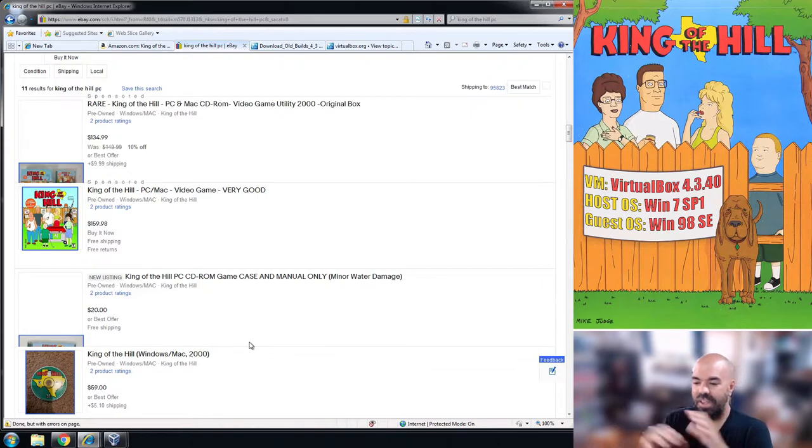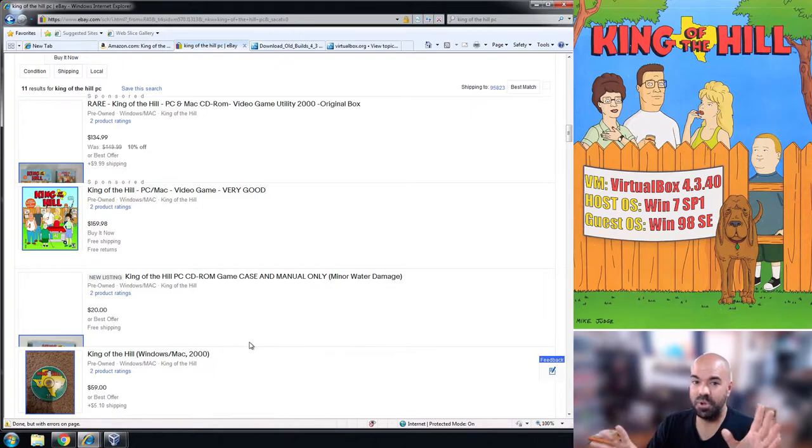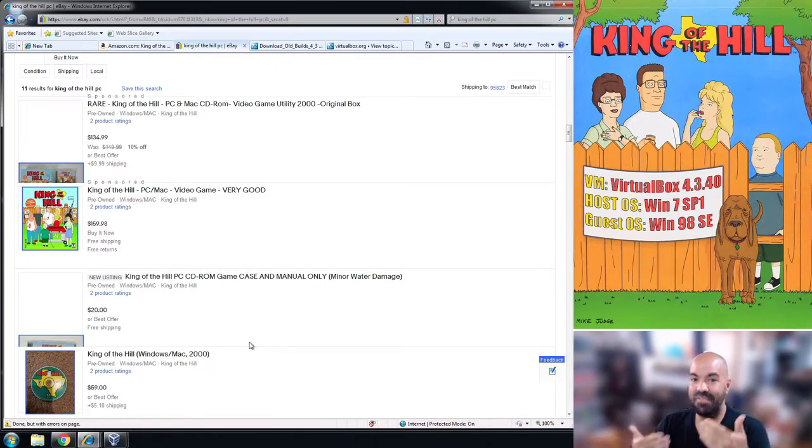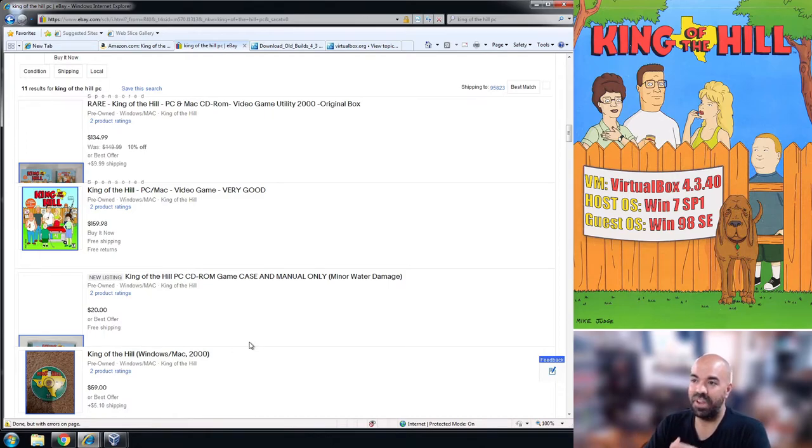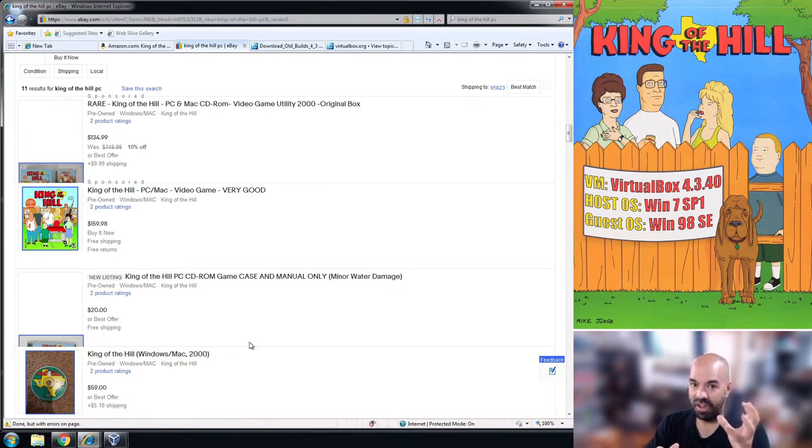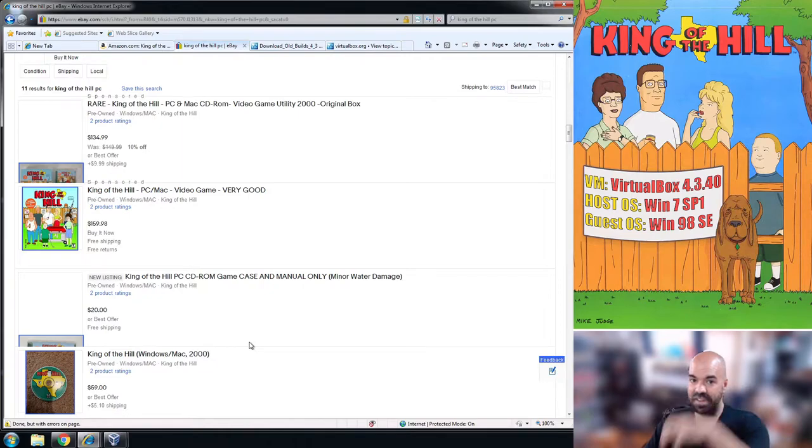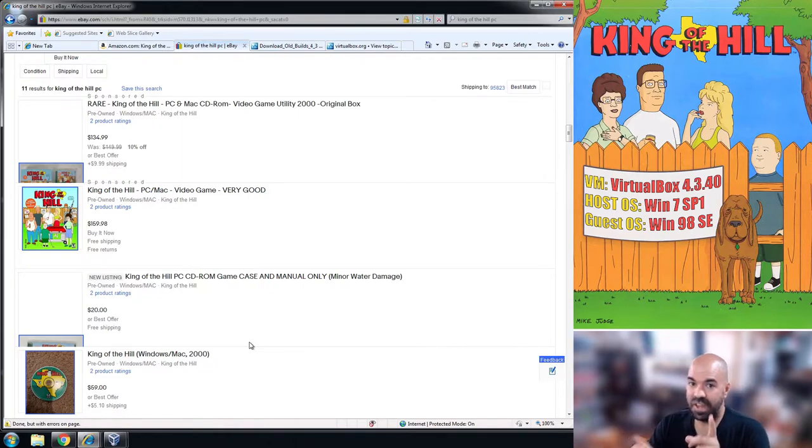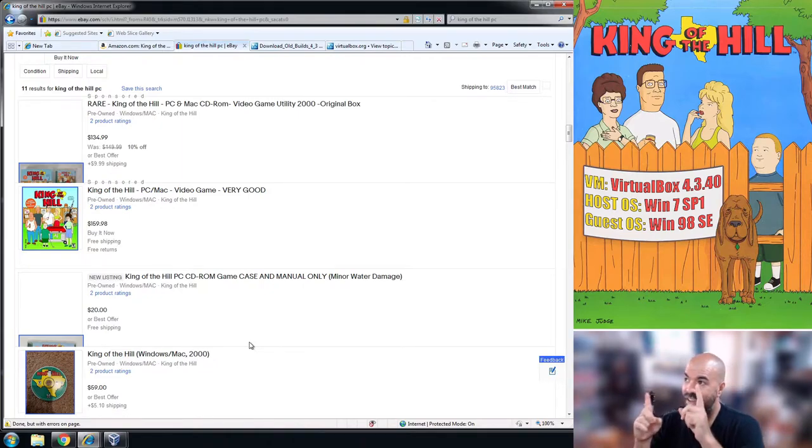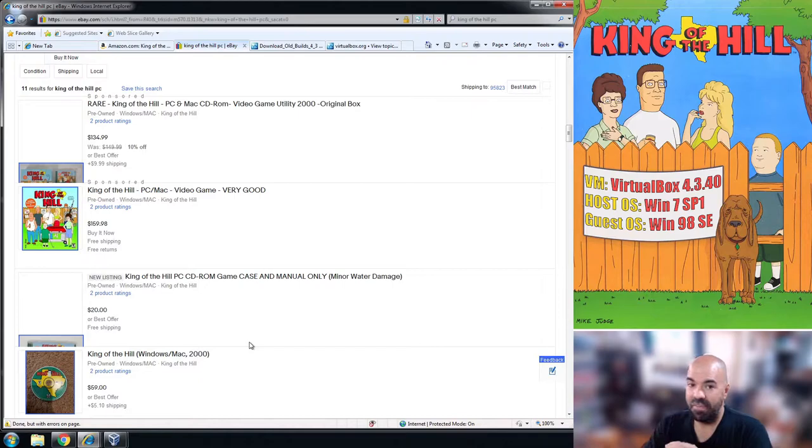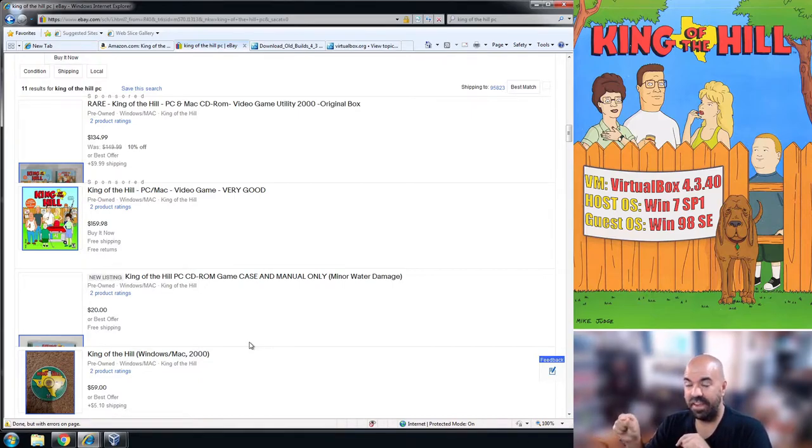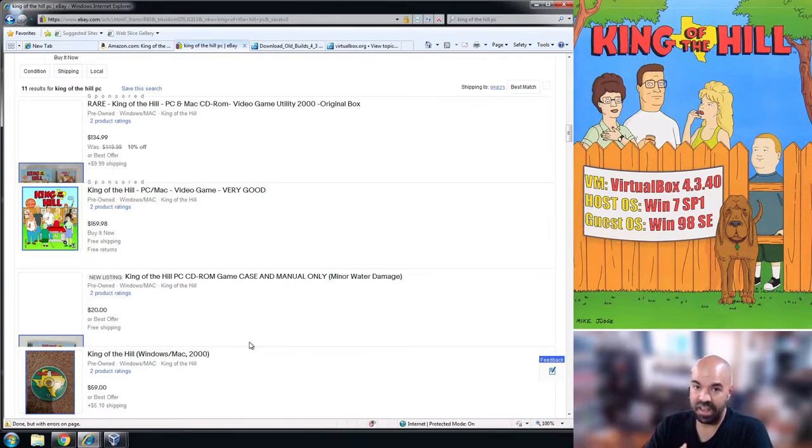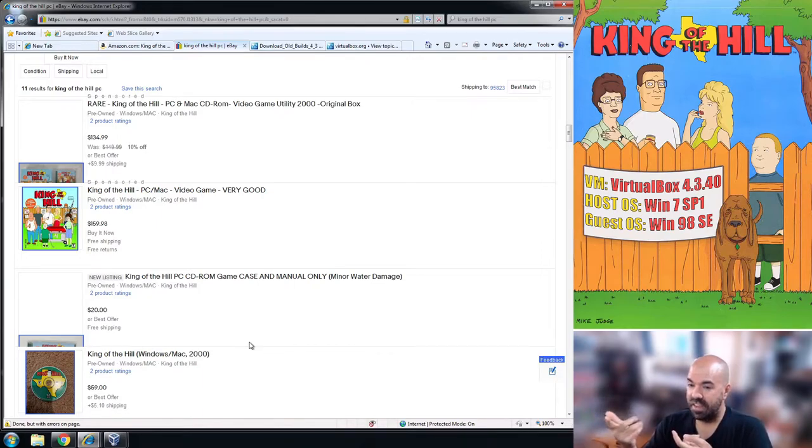It will not work in any of those operating systems. You're welcome to try but I've already tried those and none of them worked. The only operating system that this game will run on after you have it in your CD drive is Windows 98.